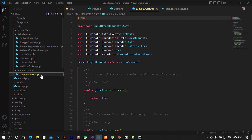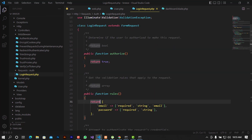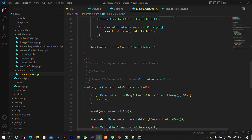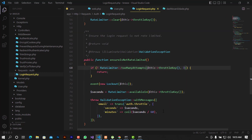Looking at the login request file, you can see there is a function for authorization, rules for email and password, and there's also EnsureIsNotRateLimited. You can see that too many attempts — like five attempts — will trigger a lockout. There are also settings for the number of seconds or minutes the user will be locked out before they can try again.